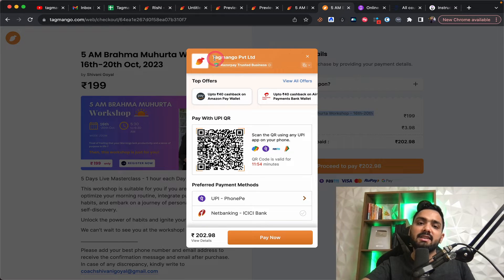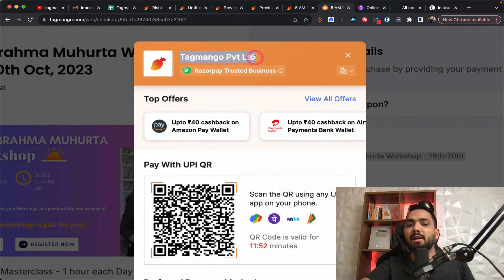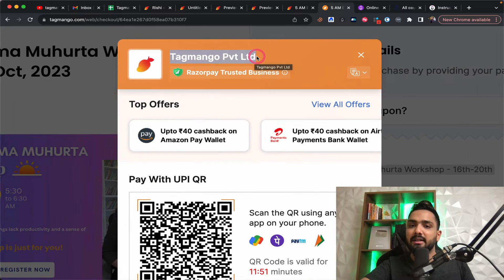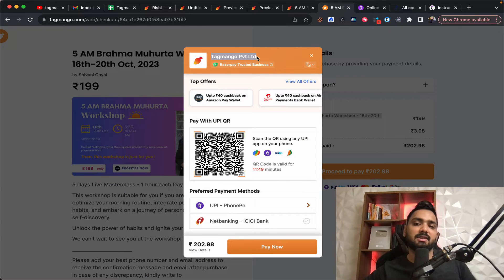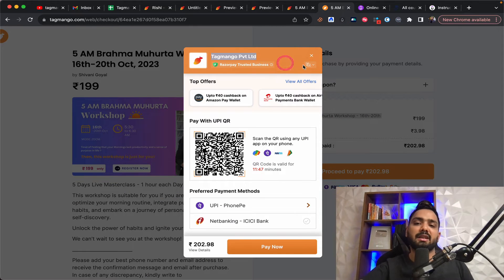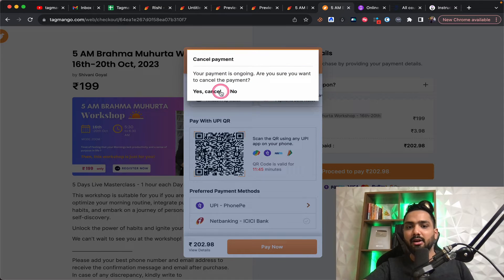Which means this is going to the tag mango private limited money. Which means all your payments are going to tag mango. And then that's when they deliver you the rest of the money.